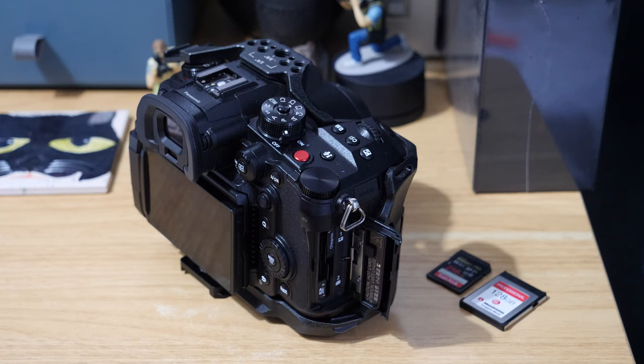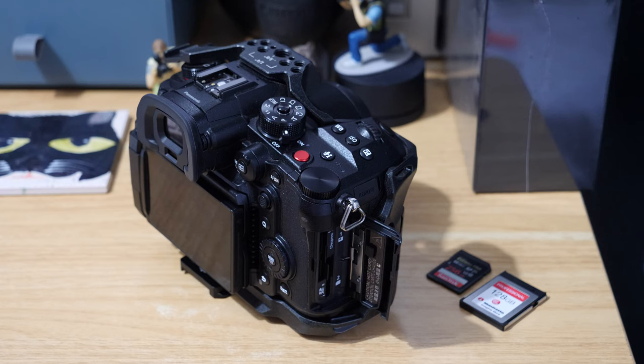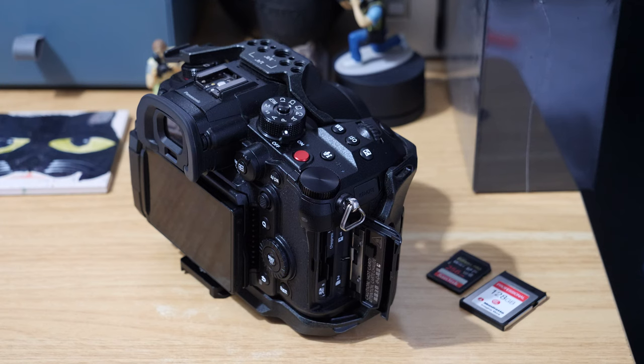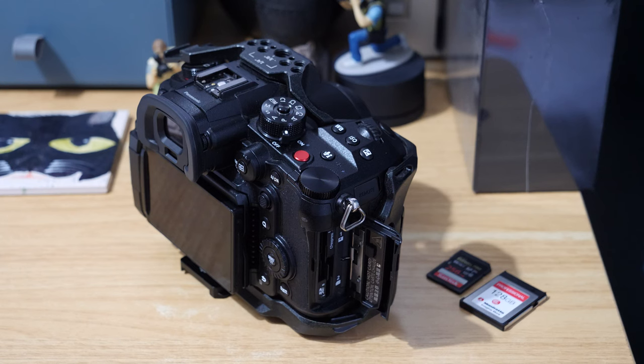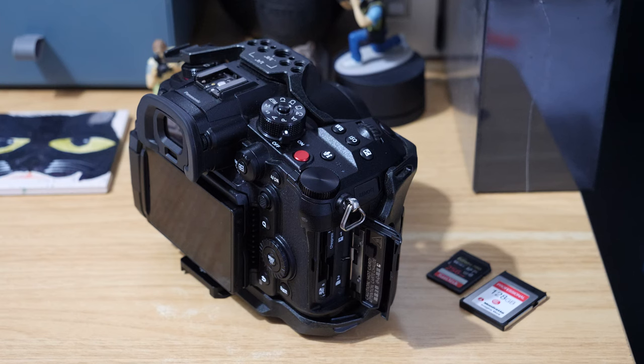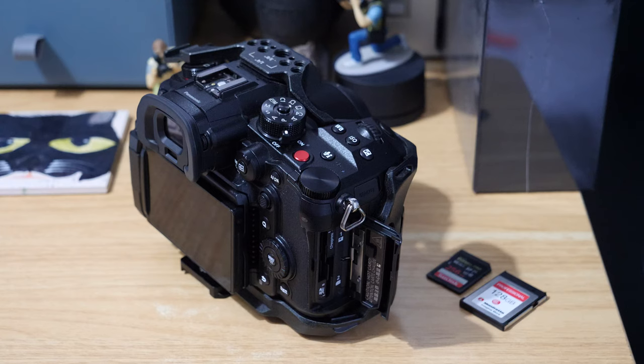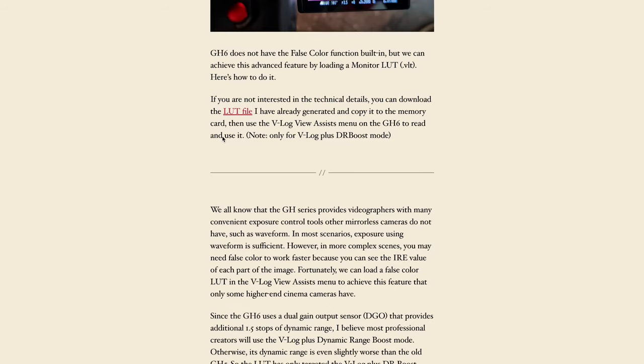With that link, you'll be able to download the LUT file directly from his website. He created the LUT using a piece of software called LUT Calc developed by Ben Turley. Essentially, he's taken the parameters from the GH6 and worked out how to apply false color in a LUT.